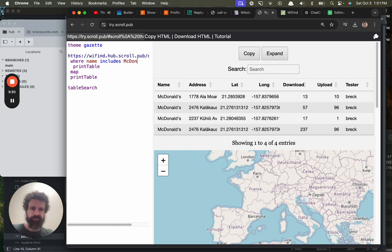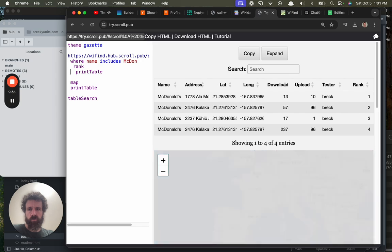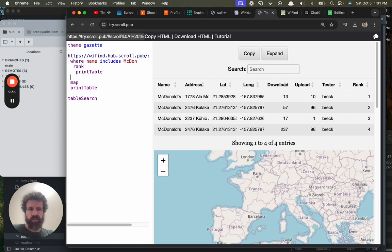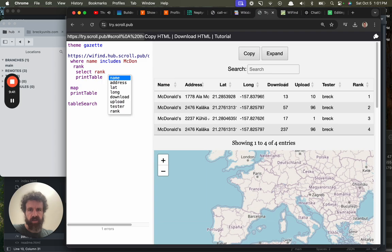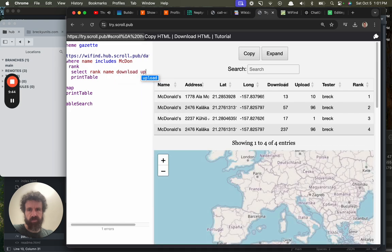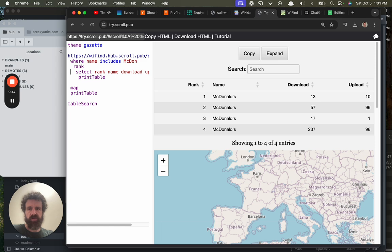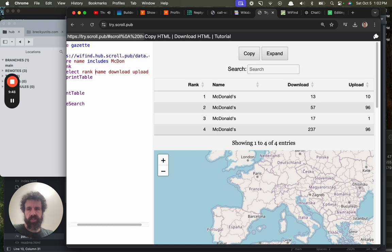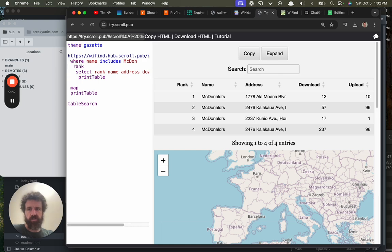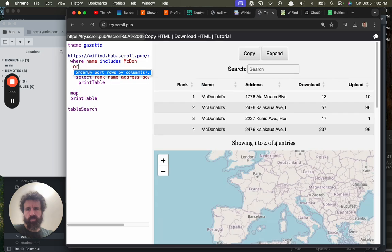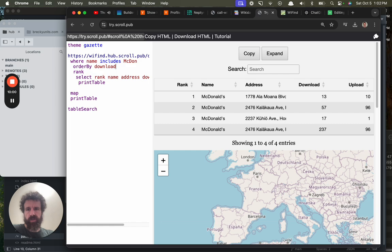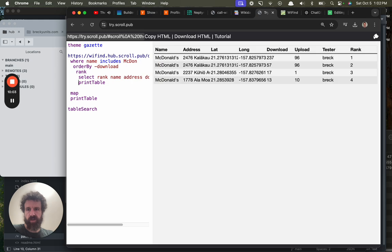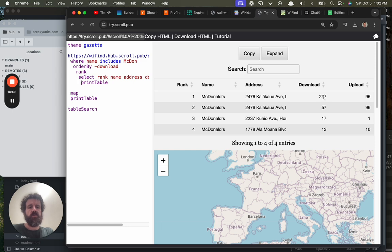And then let's add a rank. Okay, so we have the fastest... Let's make the rank column. Let's just do select rank, name. We have the autocomplete: download, upload. We don't care about the other stuff. Let's do address. We want to find the fastest McDonald's. Oh wait, let's order by download speed negative, add the rank. There we go, there's our fastest McDonald's: 237.